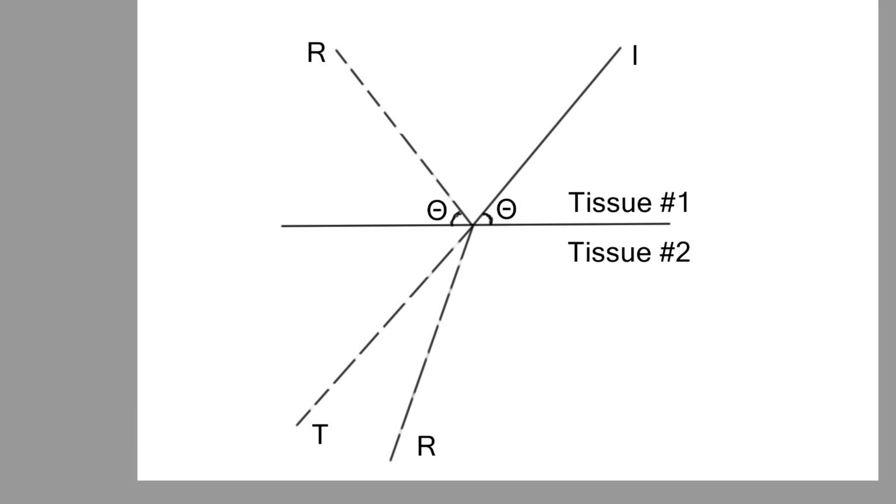But what will happen if tissue number one is blood and tissue number two is bone? Bone is extremely dense. It is porous, and inside of these pores there is air. Both air and bone have high acoustic impedance to sound propagation, so they both will resist sound propagation through it.